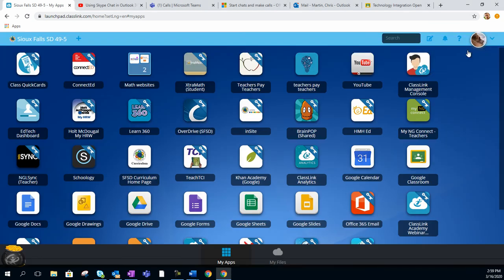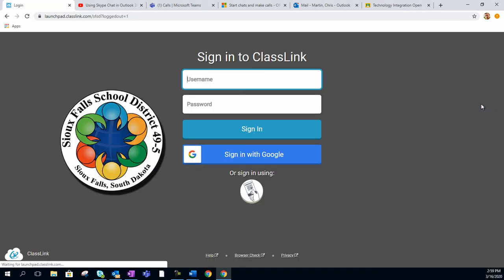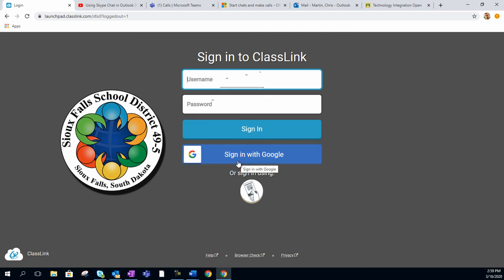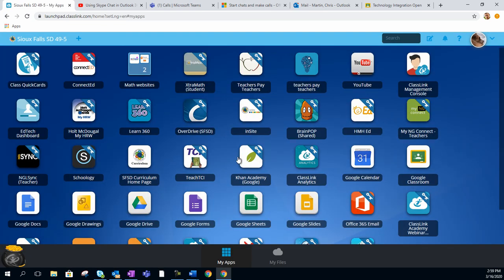Let's demonstrate that. I'm going to sign out. Now instead of entering my username and password, all I have to do is click on Sign In with Google. It automatically walks you through, and you're ready to use Schoology.